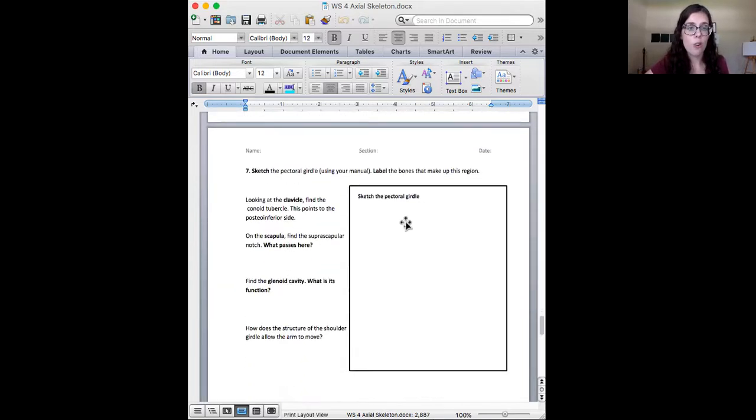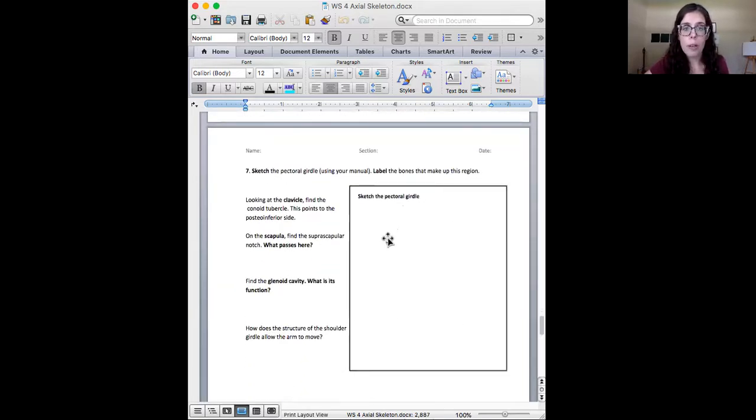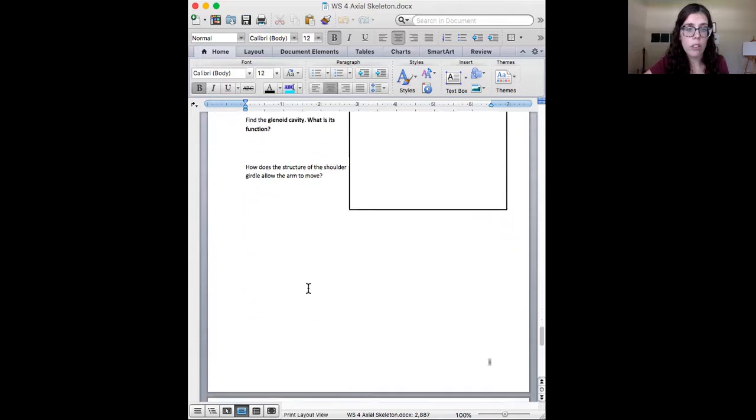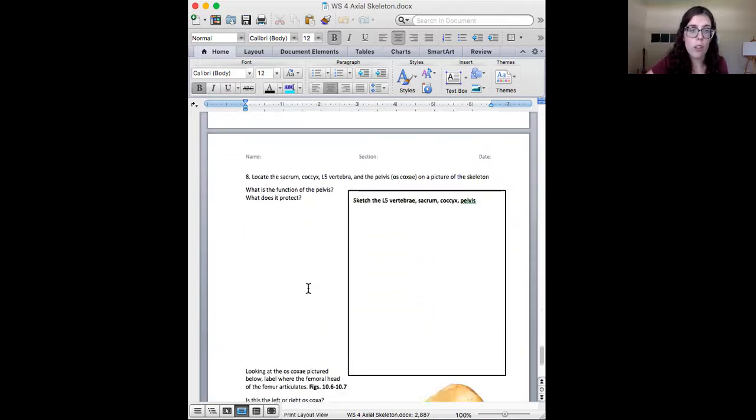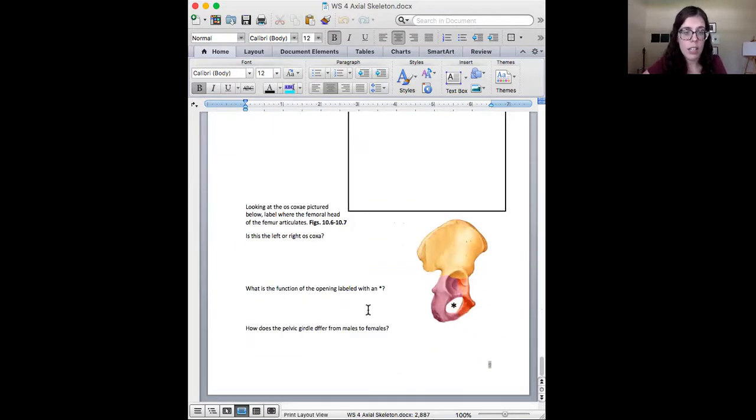Draw a certain middle ribcage here and answer some questions about it. Draw your pectoral girdle. Answer some questions. Draw. Look at all this drawing you're going to have to do.